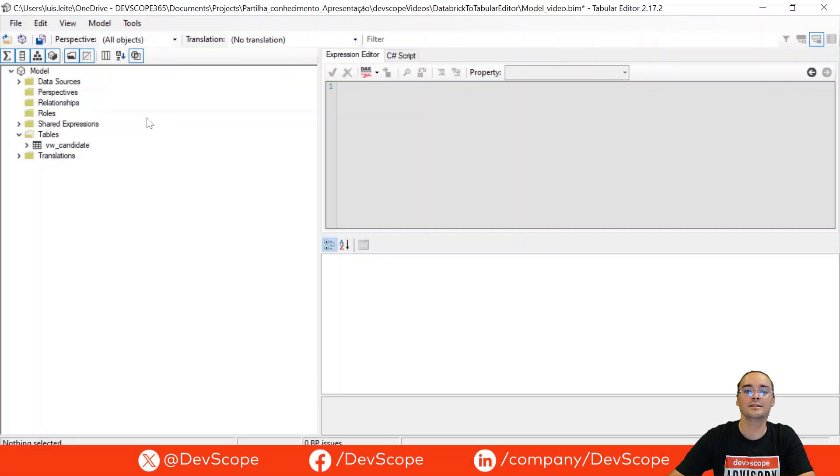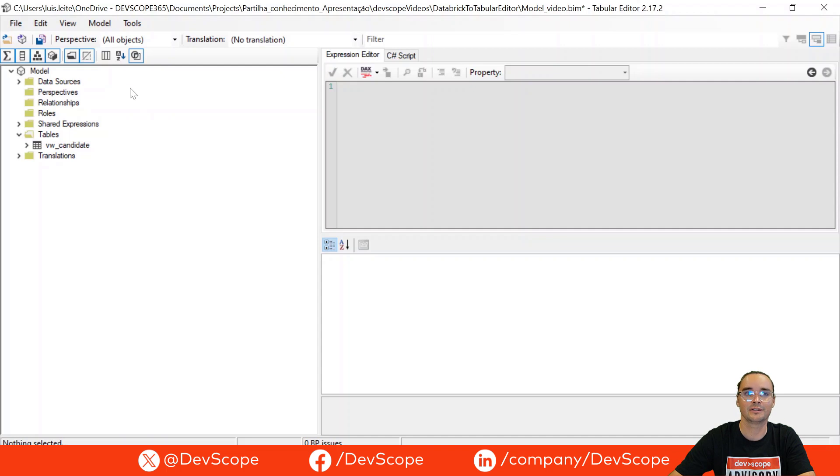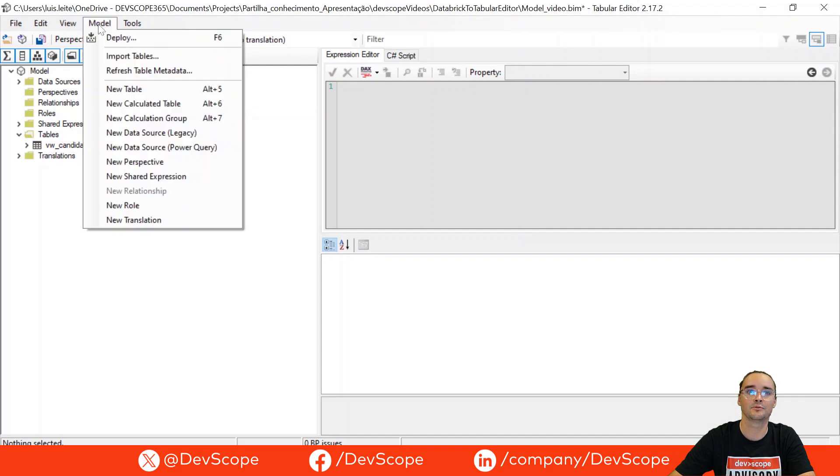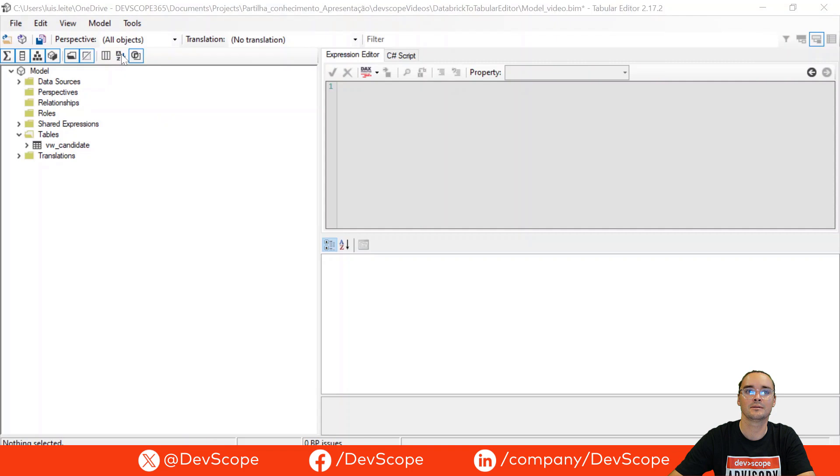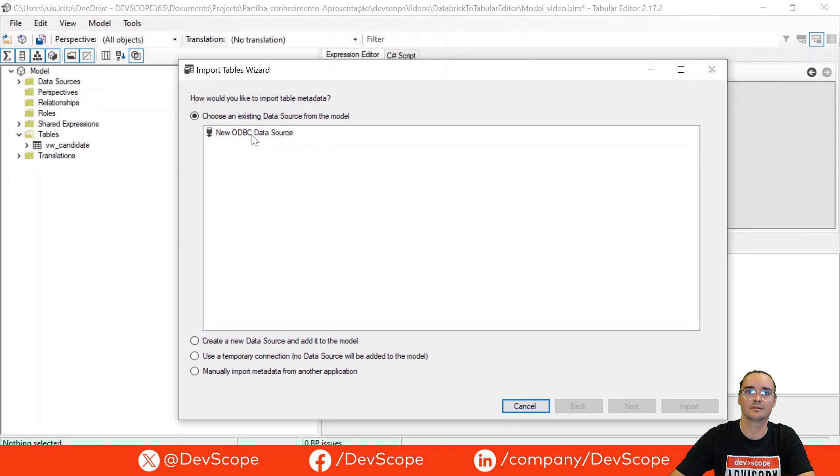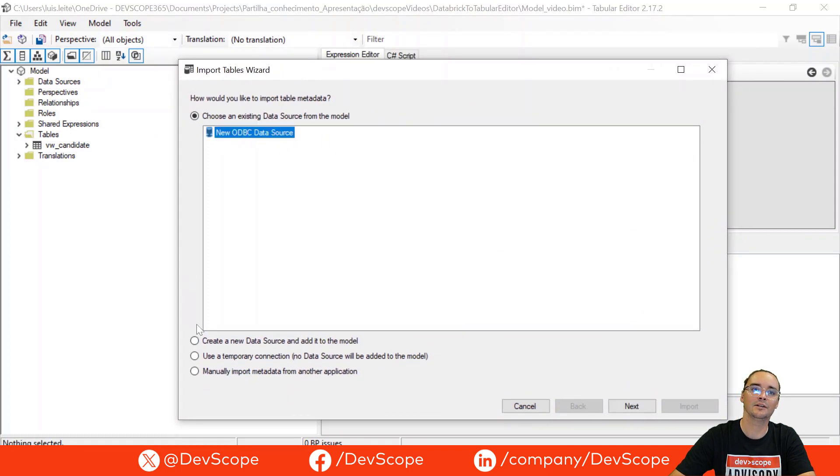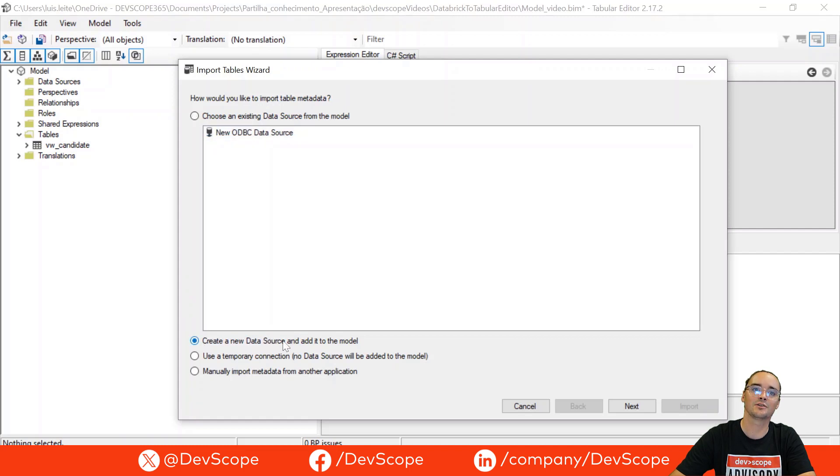So let's import the table to our BIM model using tabular editor. You just go here to model import tables and now let's bring this option to the screen. Now we are going to create a new data source connection.